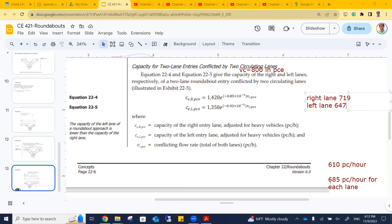I'll stop here today but will have a few more points on roundabout capacity next class. We won't do a full step-by-step HCM roundabout analysis — we'll save that approach for weaving segments. Then we'll transition to uninterrupted flow on freeways and two-lane highways, including truck climbing lanes. Office hours are Monday 3:10–4pm. I'm also happy to take questions for the next 15 minutes on homework or the upcoming test.